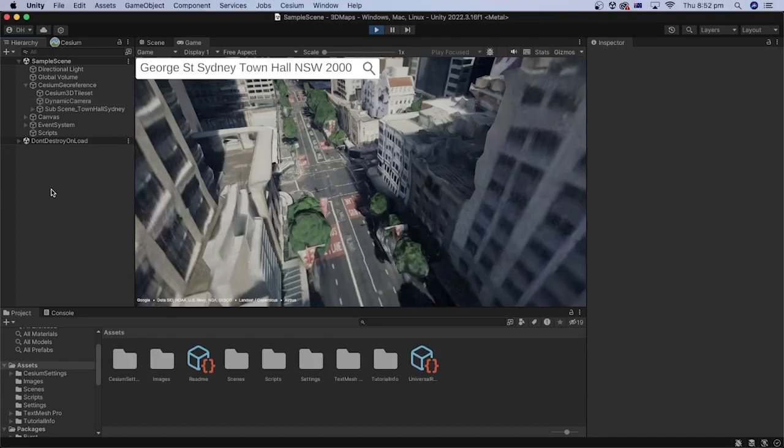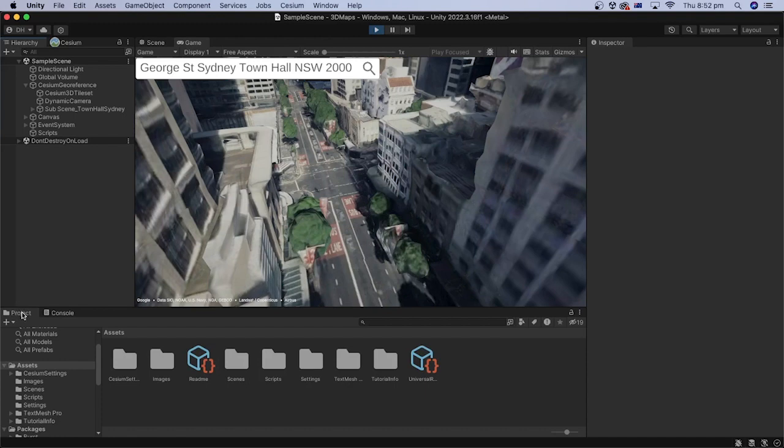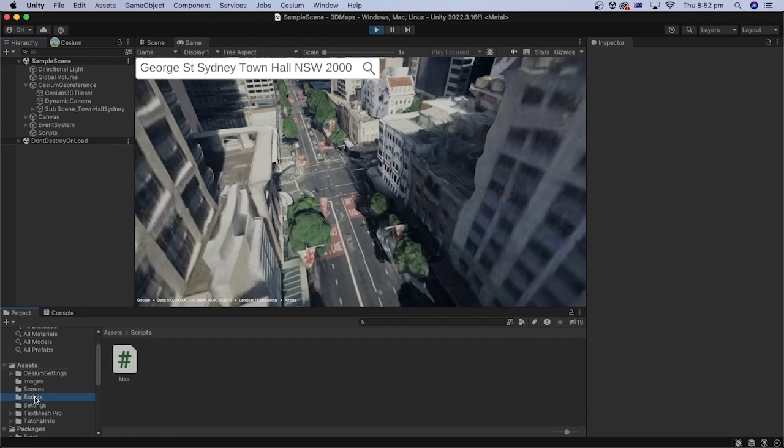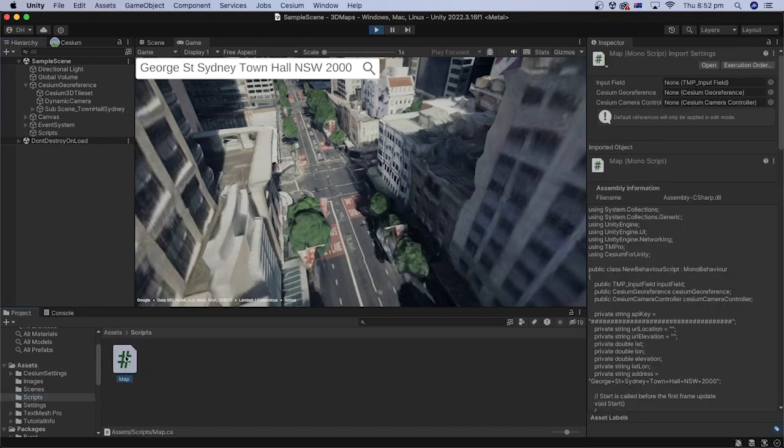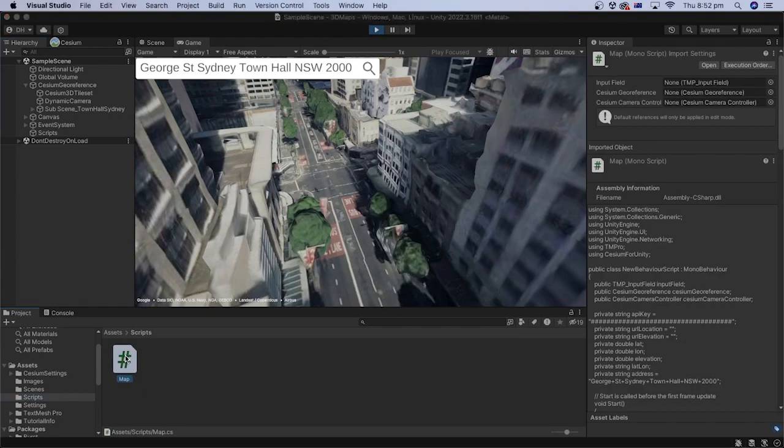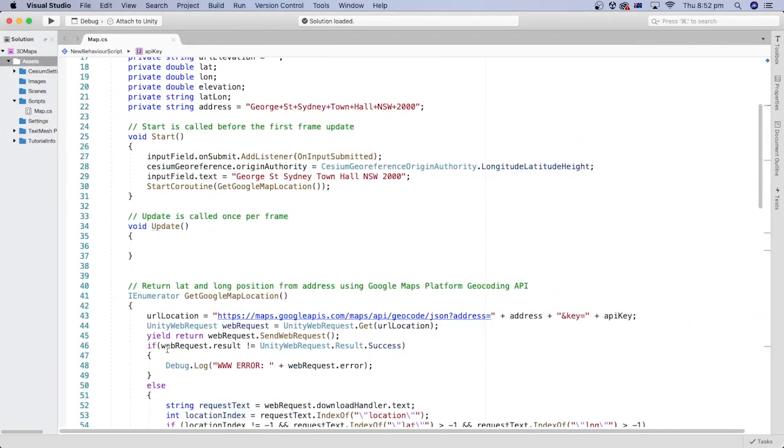We can achieve this using C-sharp code. Open the project from the previous tutorial. In the project folder, open the script folder and double click the map script file to open it in your code editor.